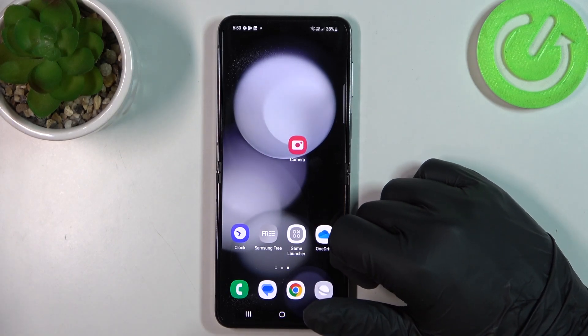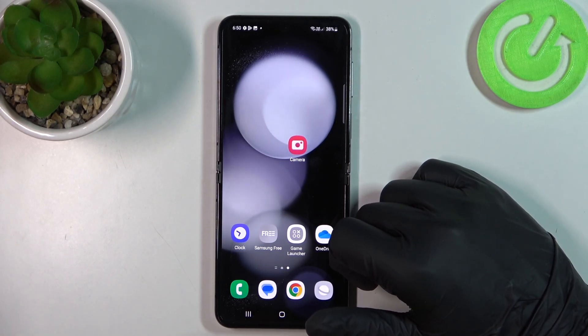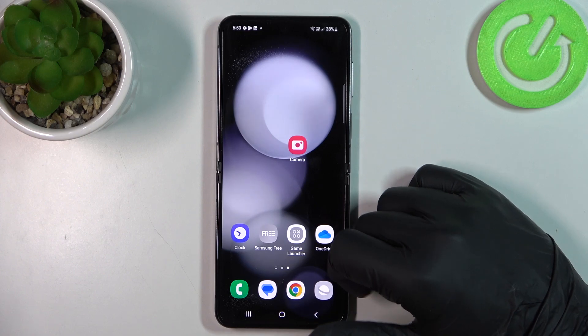Hello! In this video I want to show you how to manage Google passwords on Samsung Galaxy Flip 5.